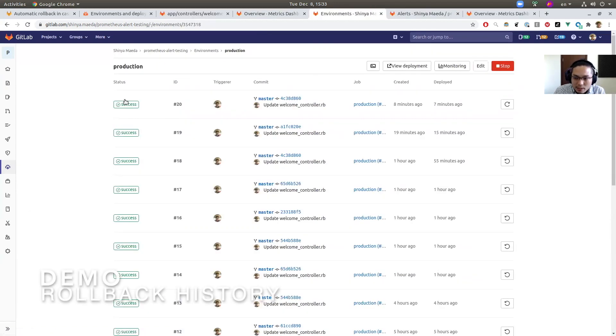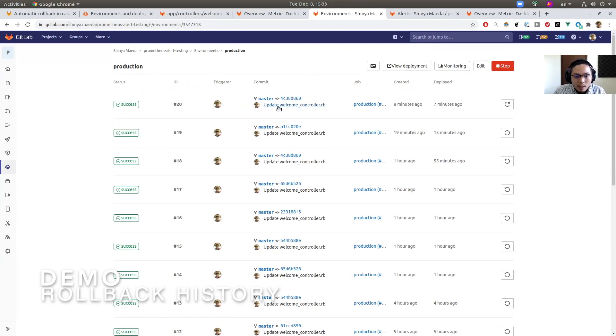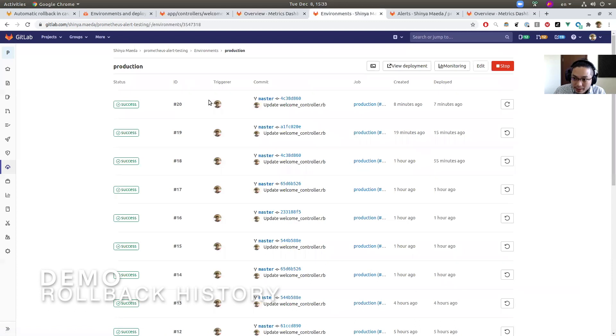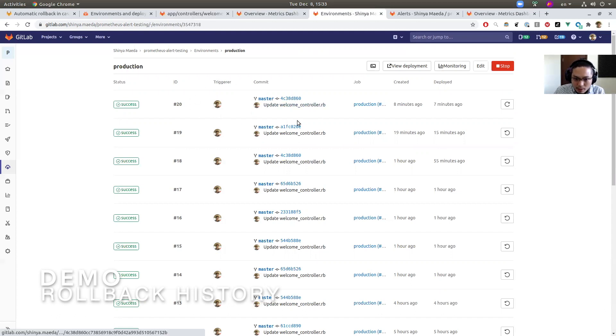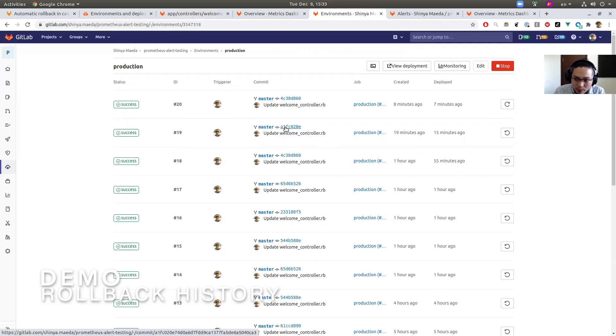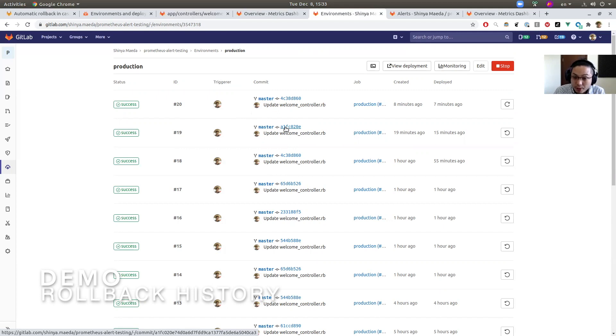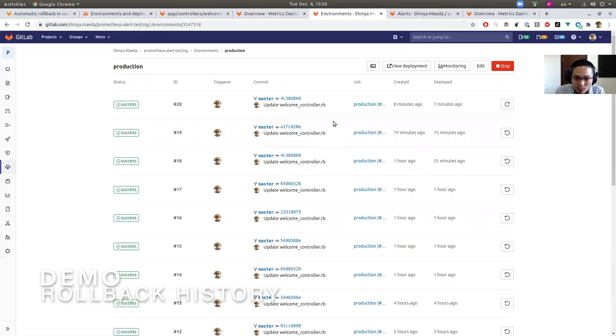Here's the deployment index page. We are seeing the history of deployment. And here the latest one, number 20, is the deployment created by auto rollback. So yeah, this is a safe one. And the previous one, this A1FC, was the deployment we made—the problematic code, problematic commit that triggered high spike. You can also see the deployment history in this page, when auto rollback happened.